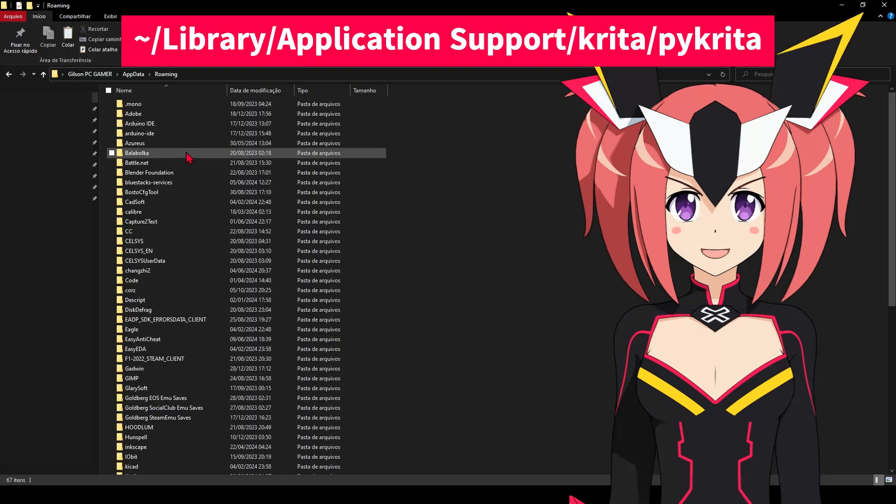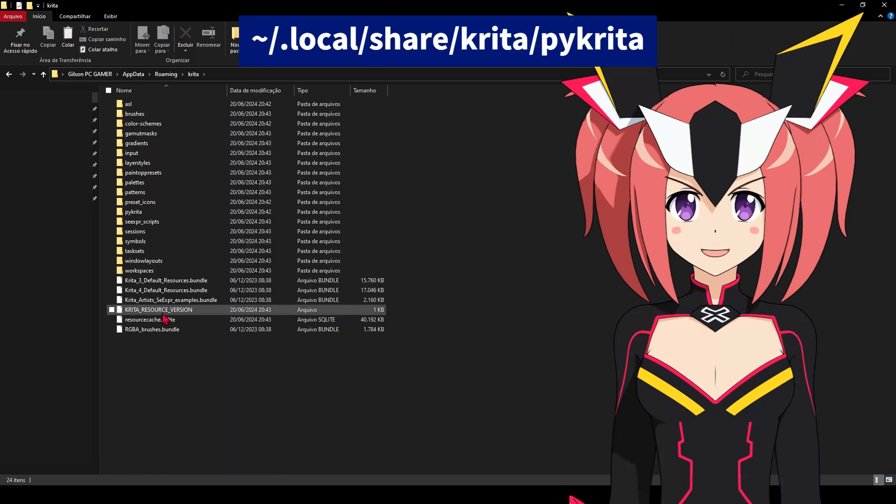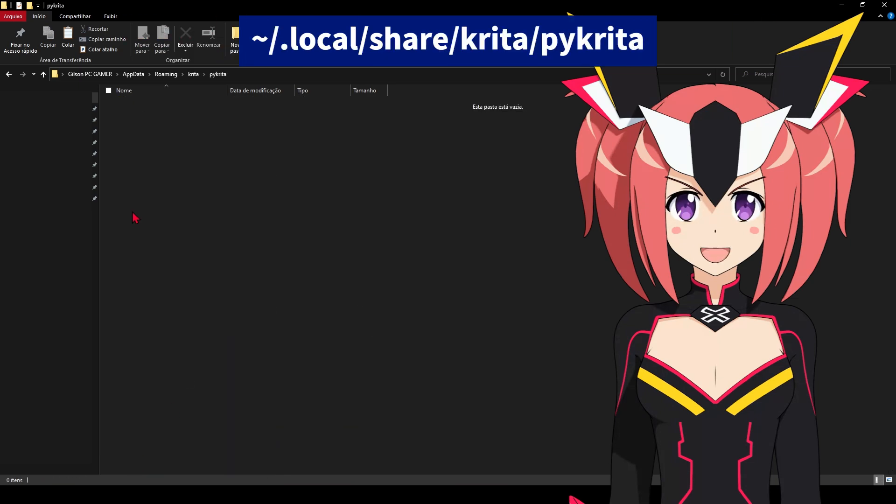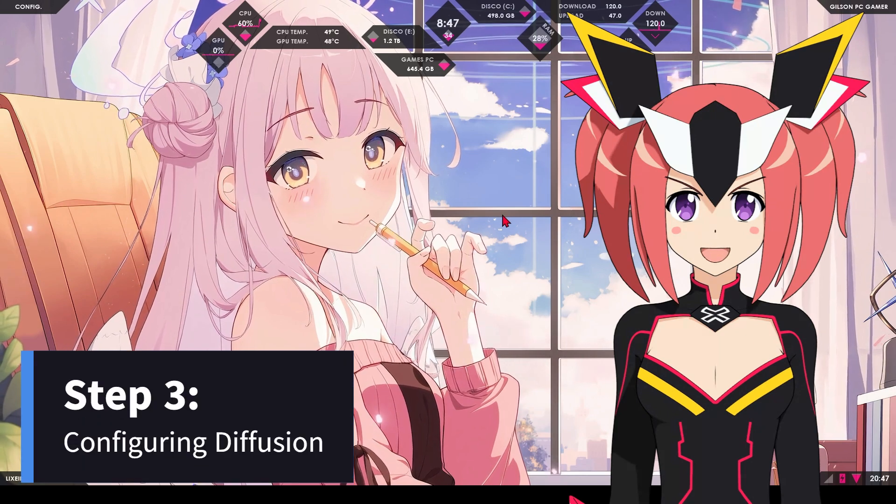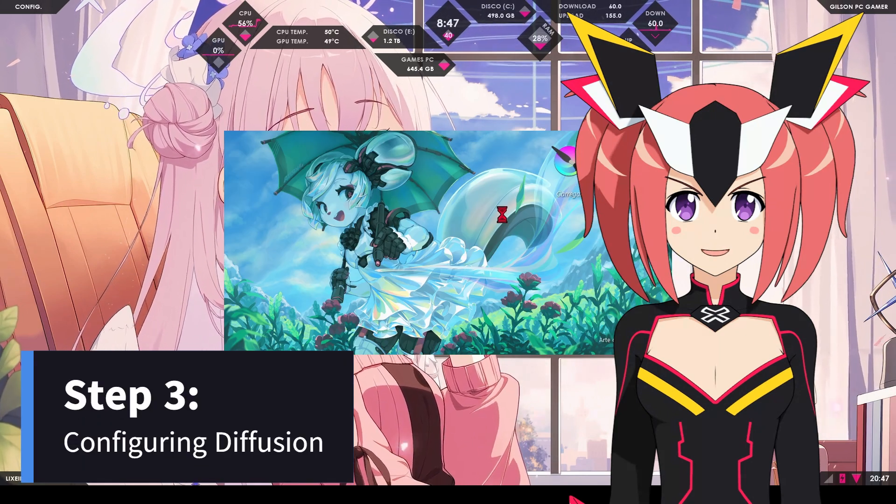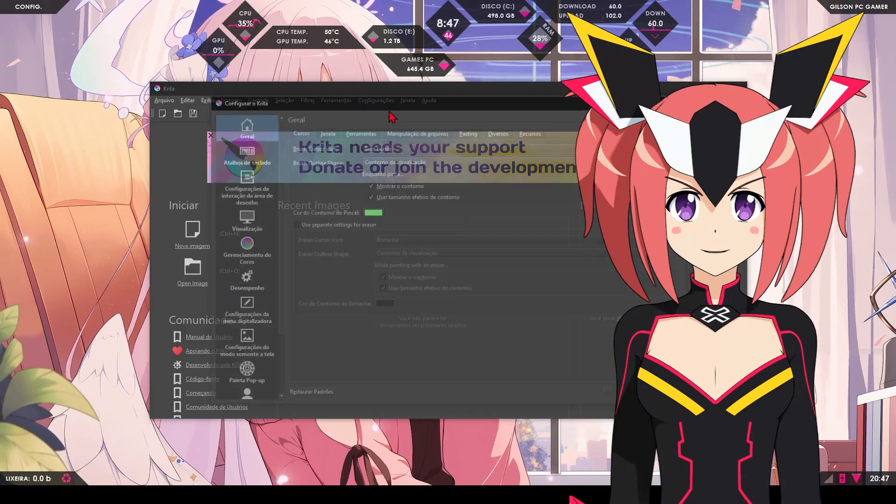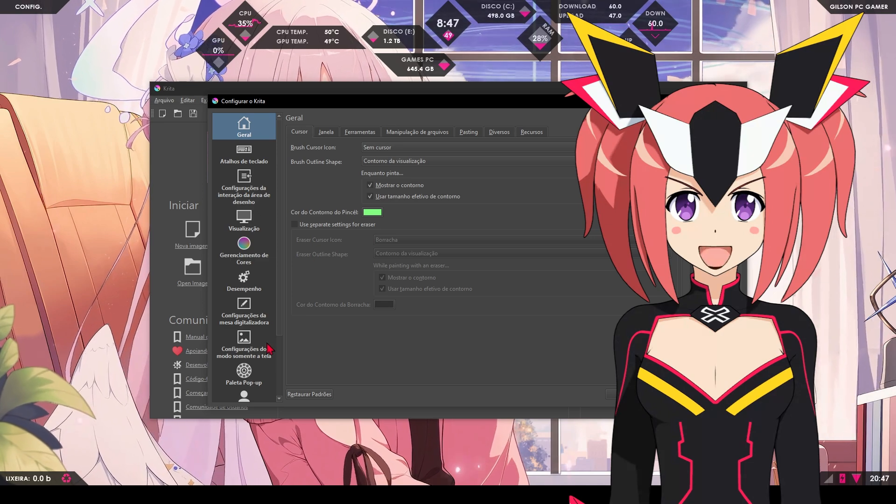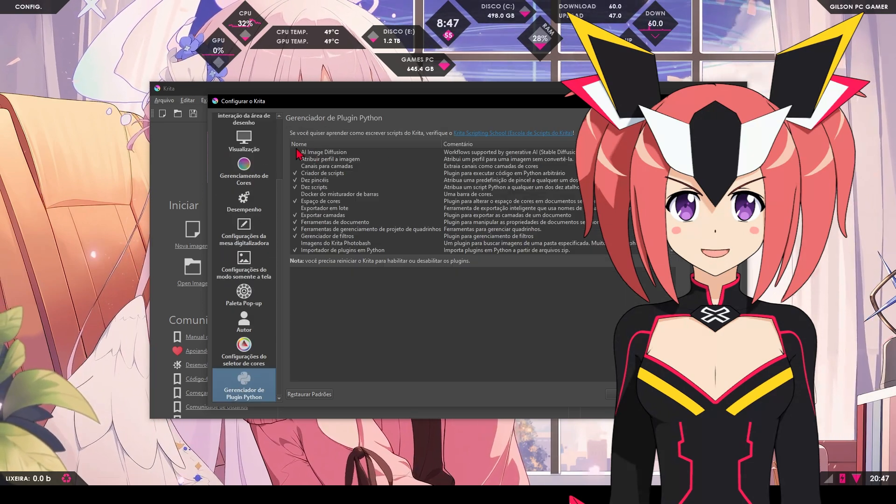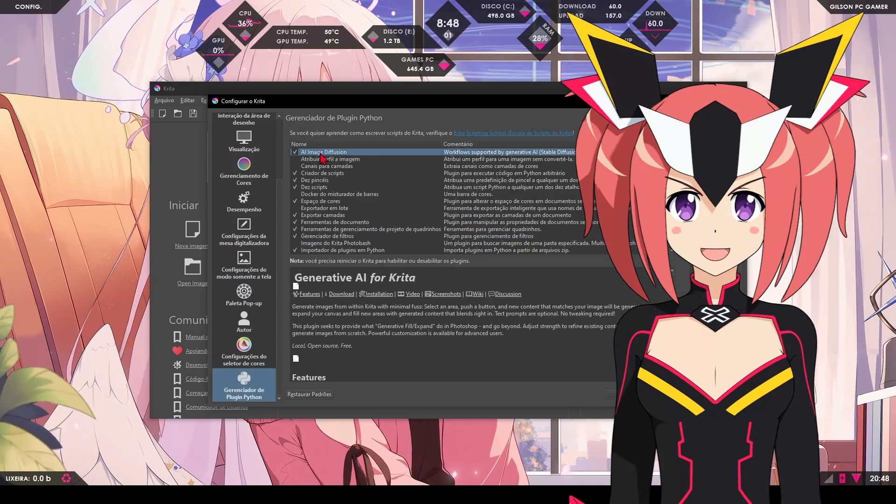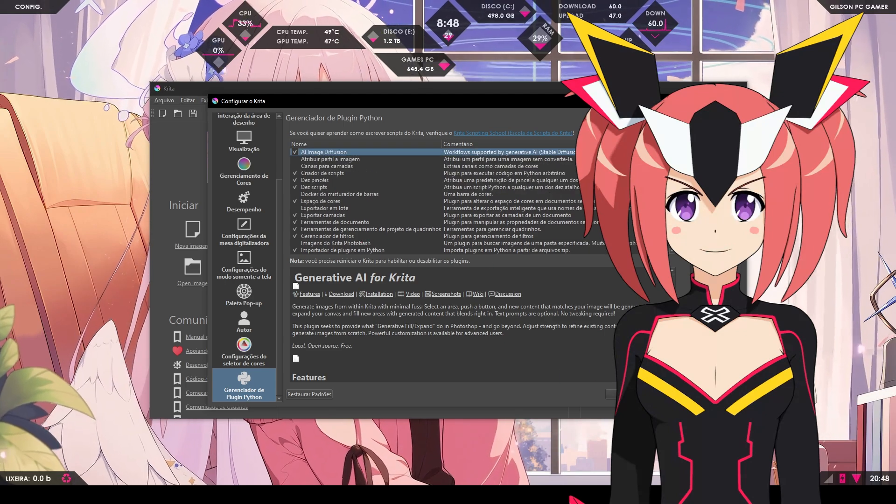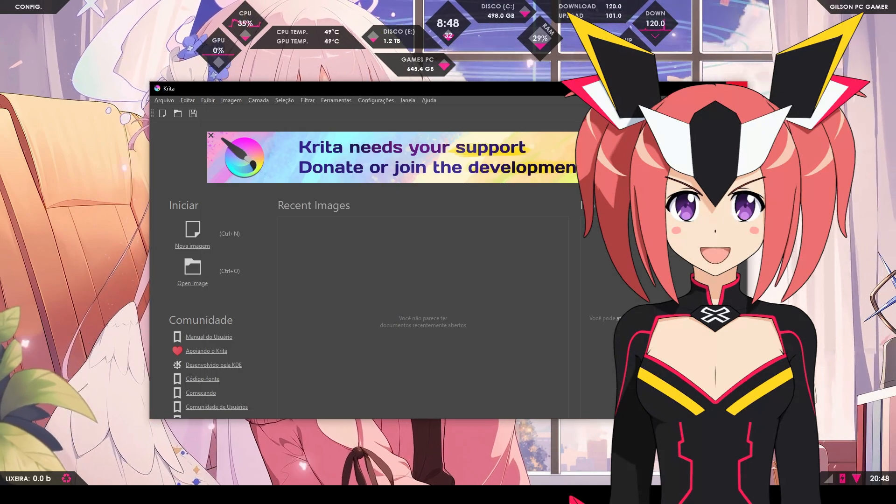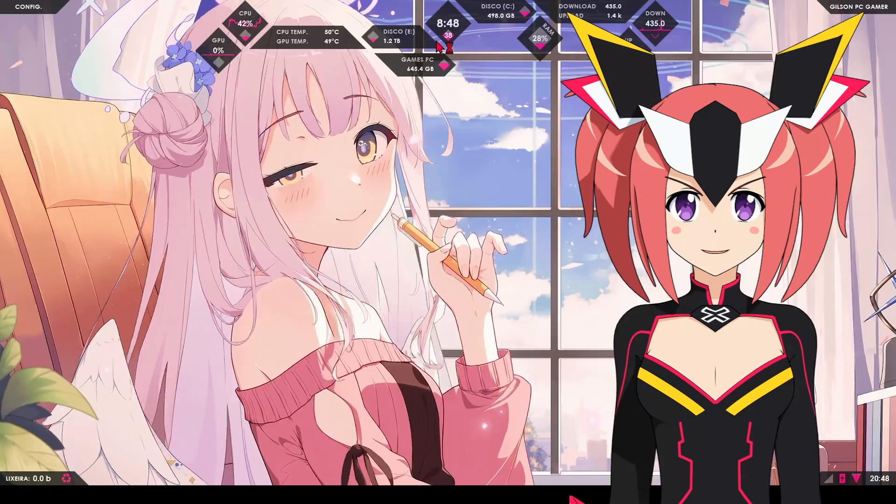On macOS, it's usually in this location. On Linux, the path is usually here. With the diffusion plugin installed, it's time to configure it so we can use the AI models. Open Krita and go to the plugins menu. Select the diffusion plugin and open the settings. After activating the plugin, restart Krita.